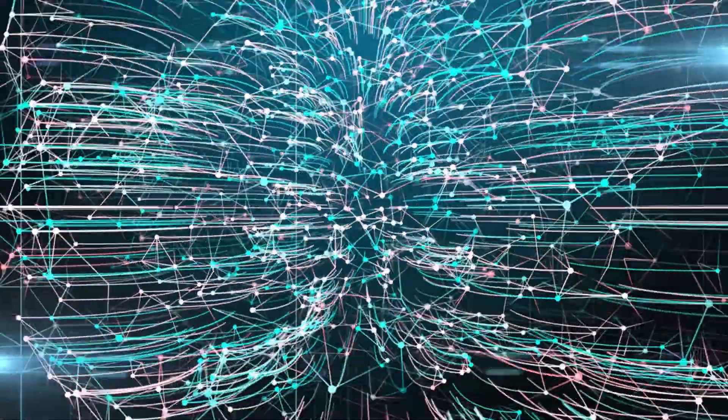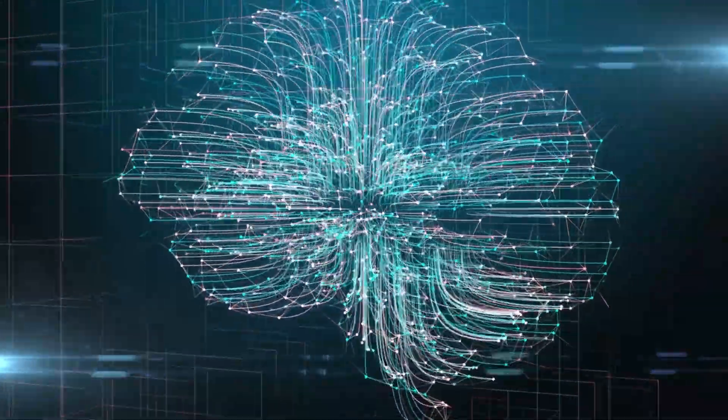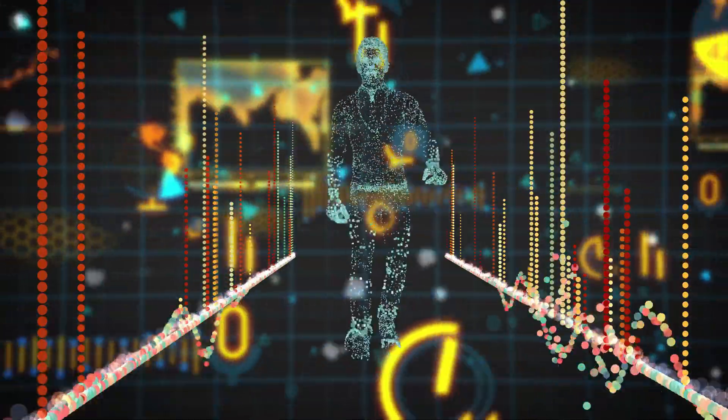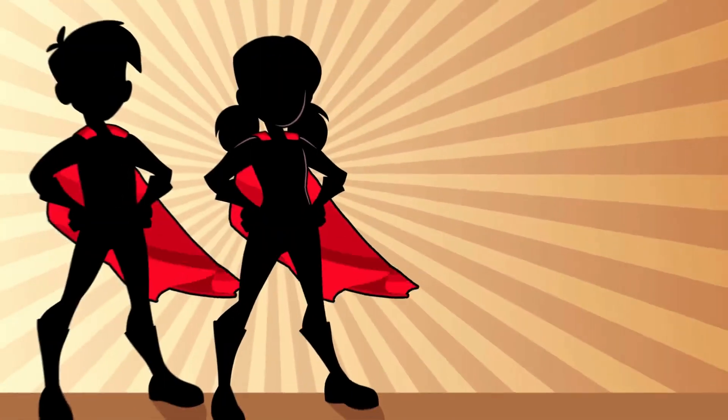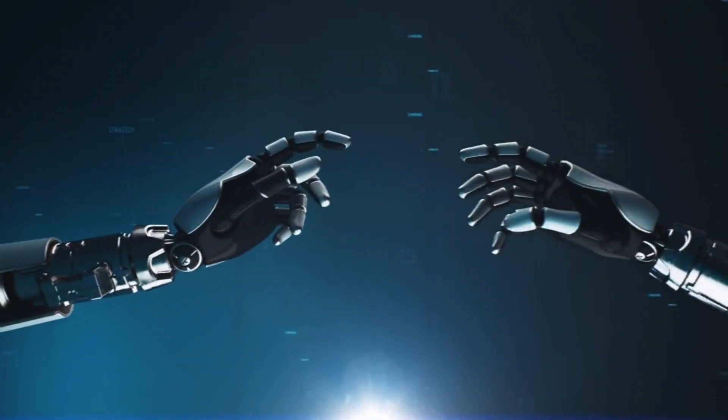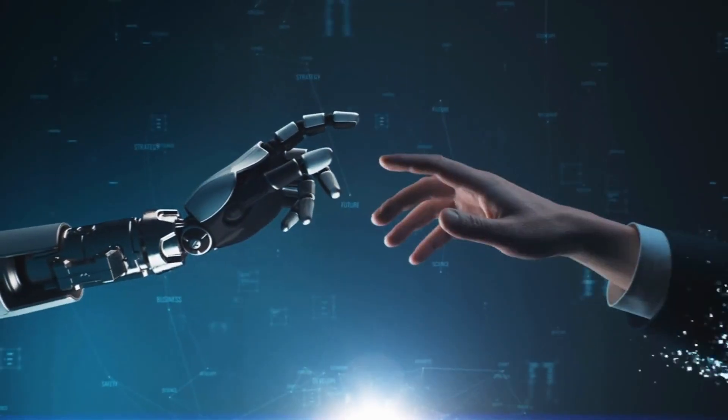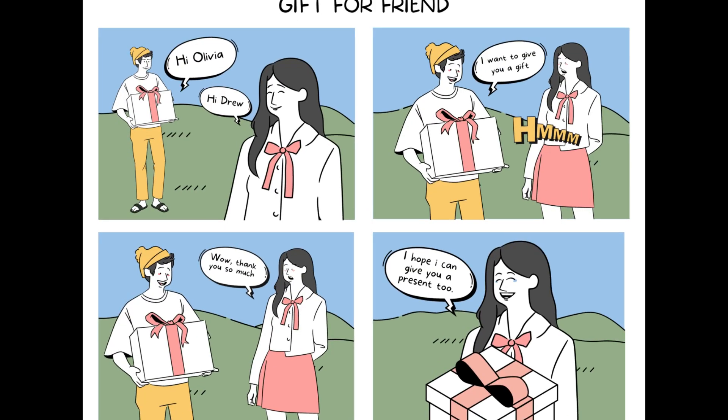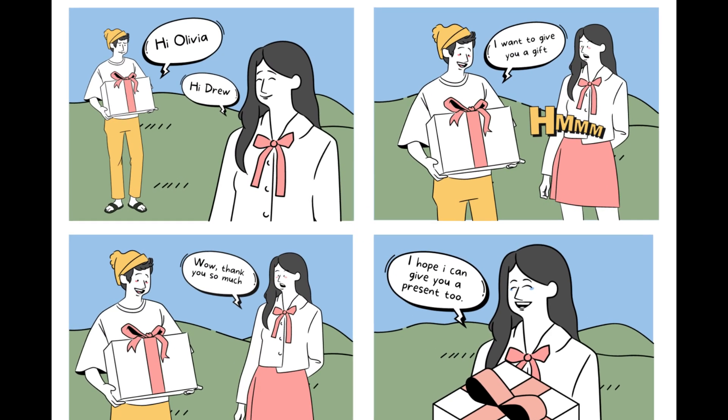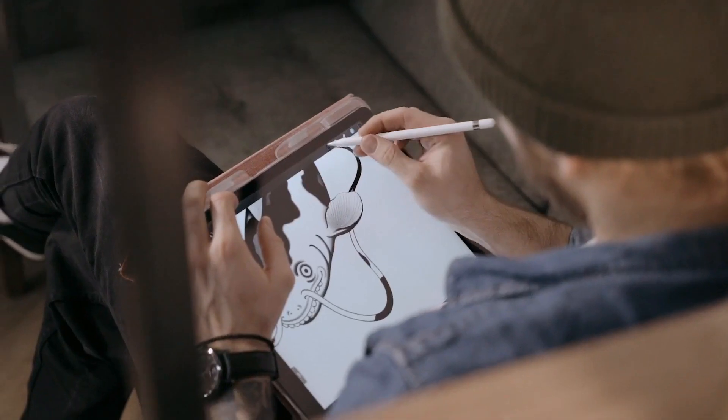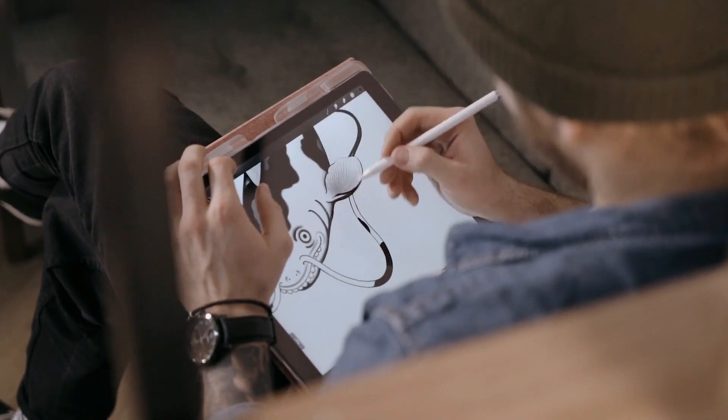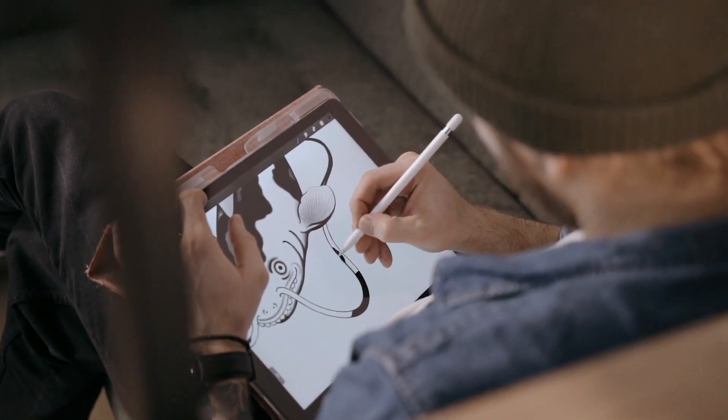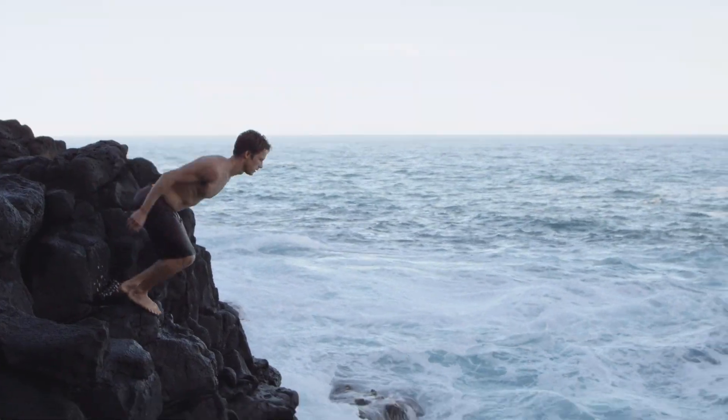Fortunately, advancements in artificial intelligence have opened up exciting possibilities for streamlining the comic book creation process. With AI-powered tools and software, creators can now generate artwork, layouts, and even dialogue more efficiently, reducing the burden of manual labor and enabling creators to focus more on storytelling. In today's video, I am going to share the step-by-step process of creating a comic book with AI. So, without further ado, let's dive in.